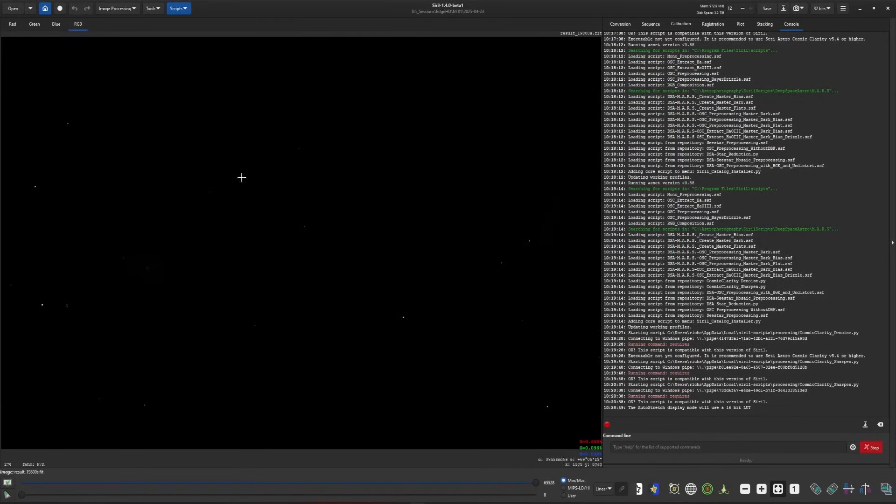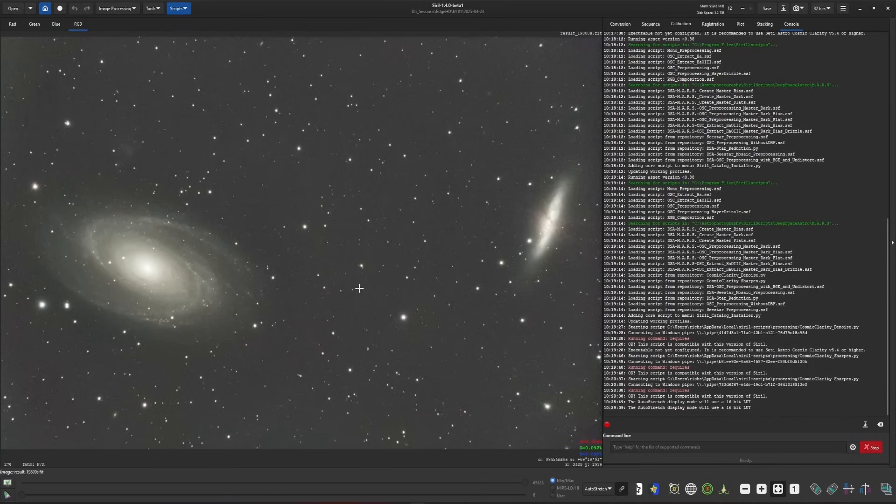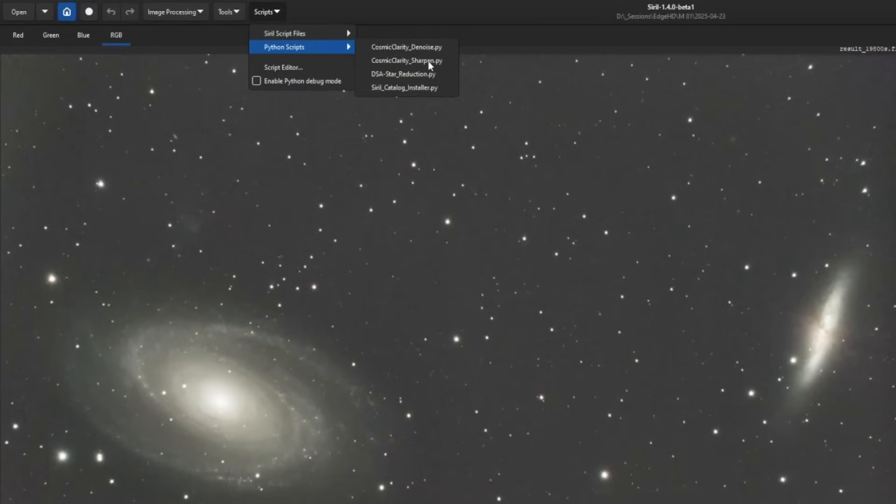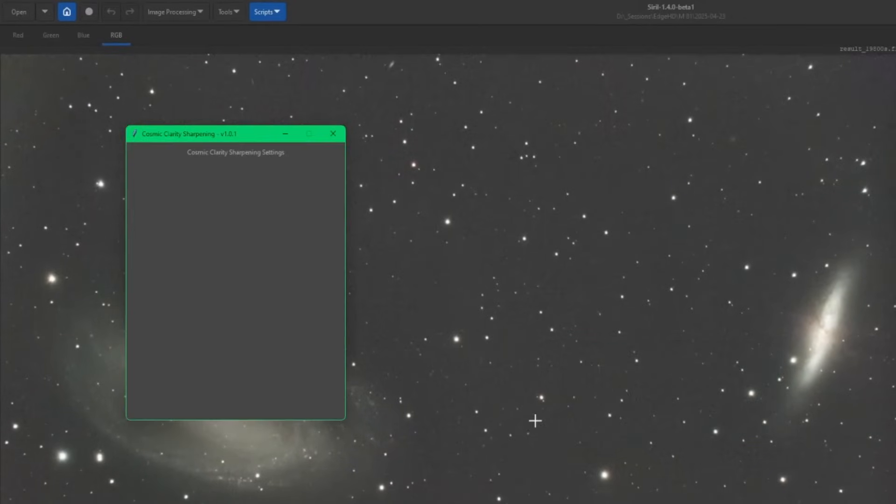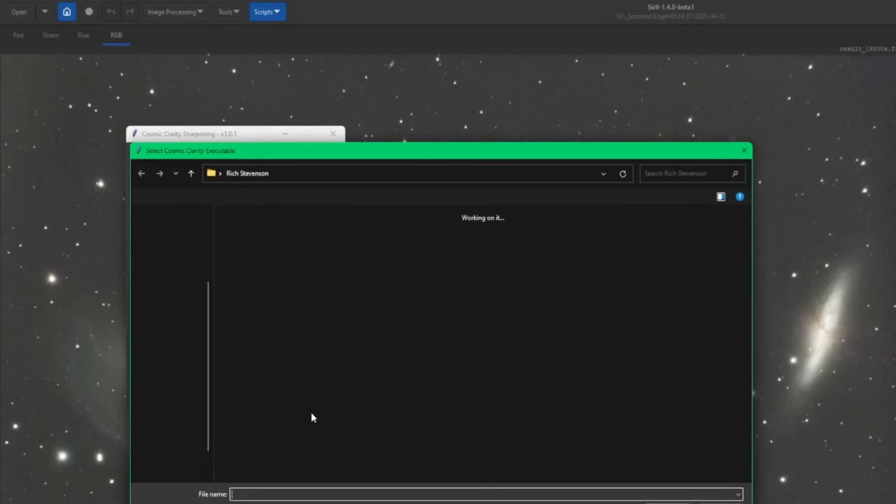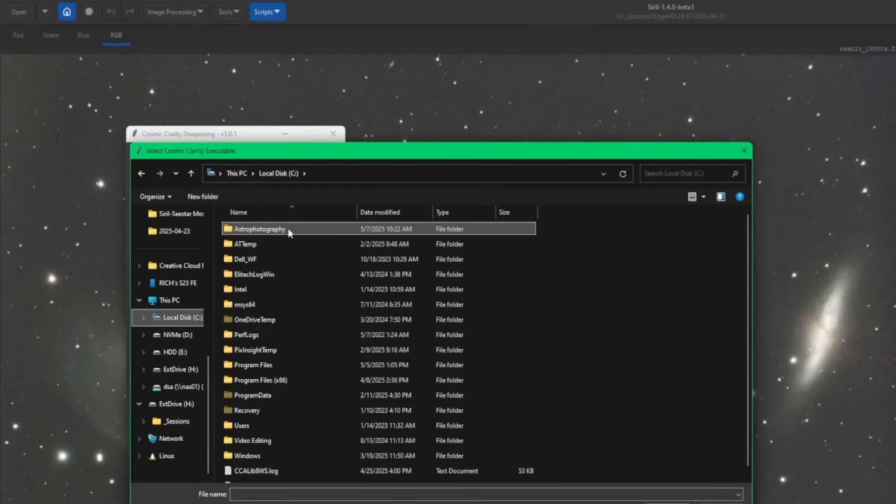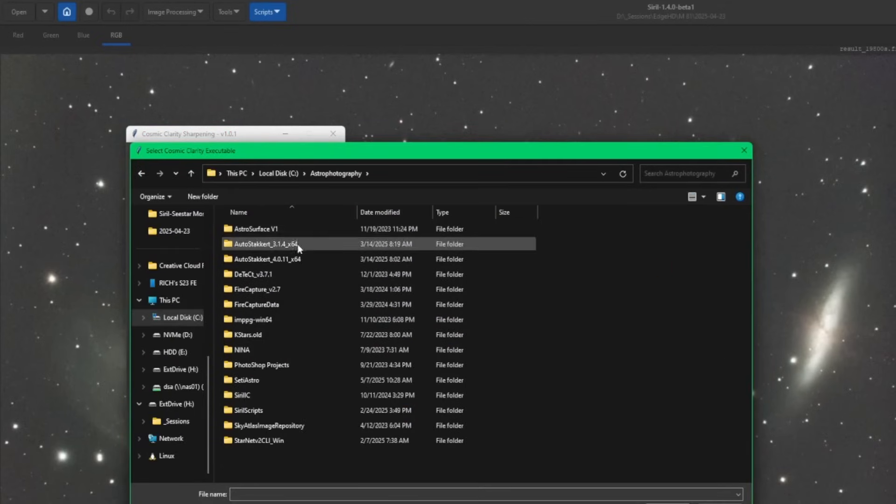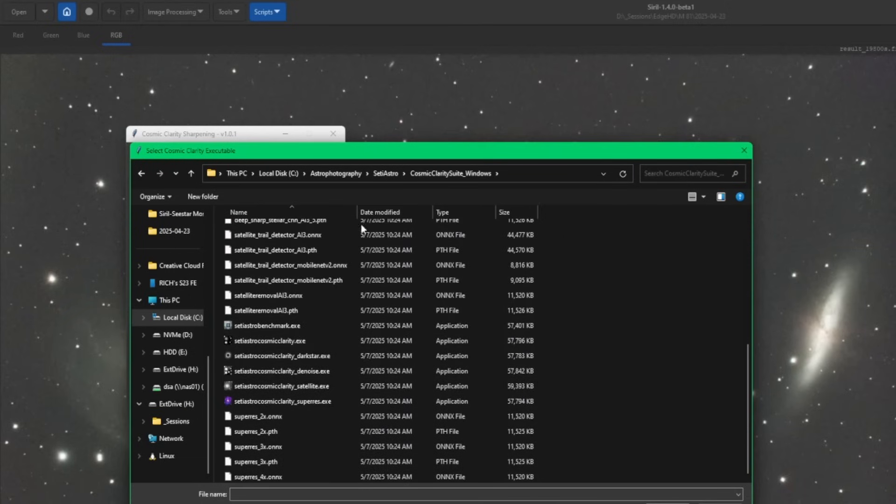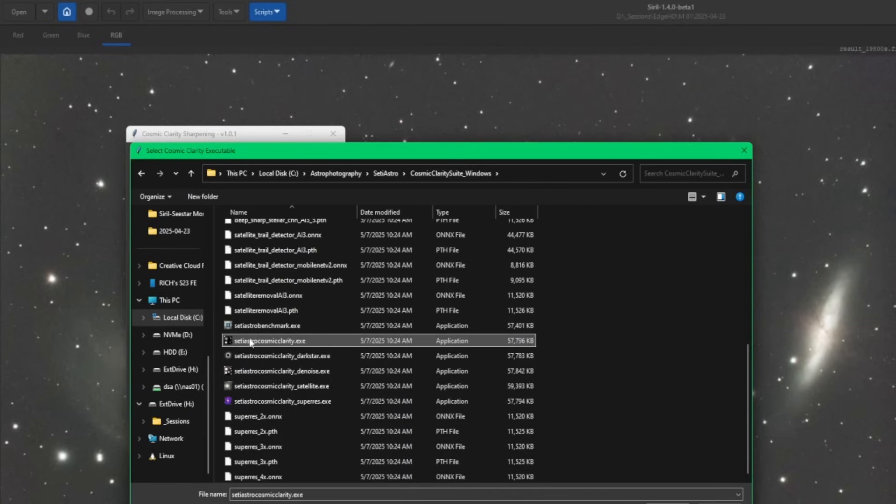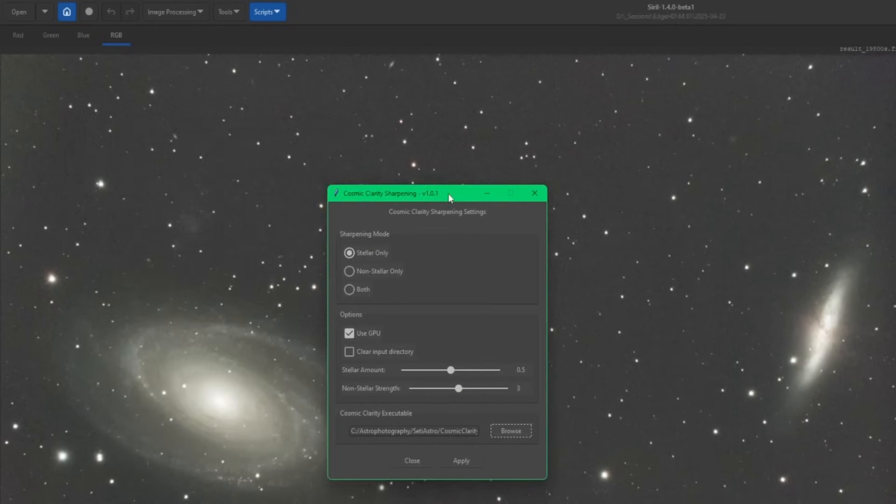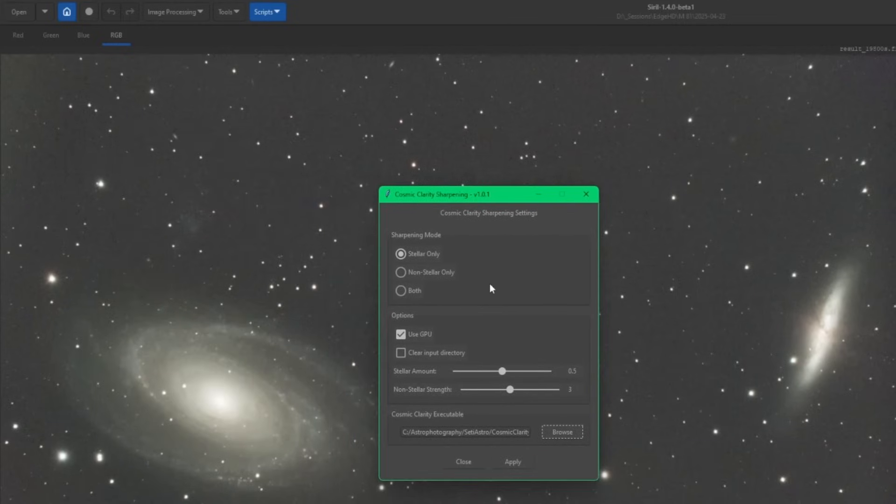Back over into Siril, I have an image open. We'll put it into auto stretch and start with Cosmic Clarity sharpen. Go into the Python scripts and Cosmic Clarity sharpen. You have to specify where Cosmic Clarity sharpen executable is. You'll have to run your sharpening for that path to remain in place. Just click your browse button and I'm going to go over to where I moved Cosmic Clarity, SETI Astro, Cosmic Clarity, scroll down and look for your executables. This one right here, SETI Astro Cosmic Clarity, this is your sharpening. Double click it to select it.